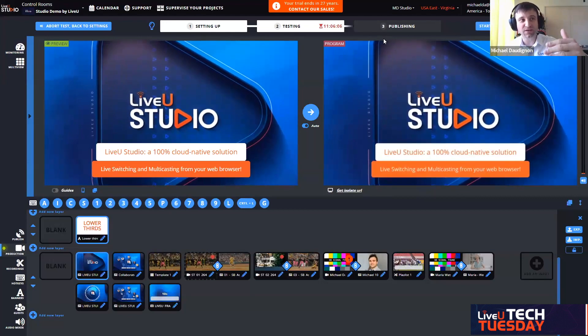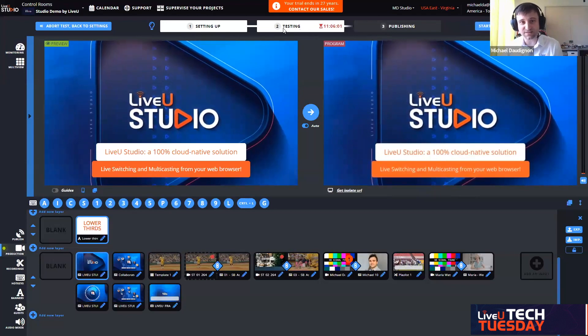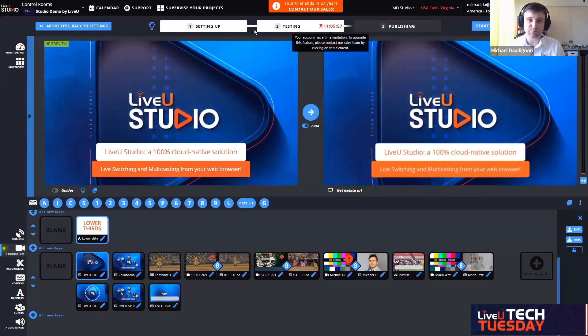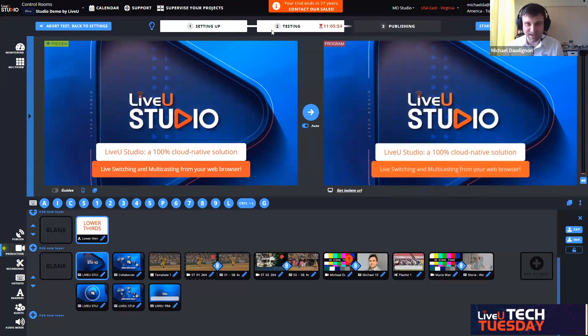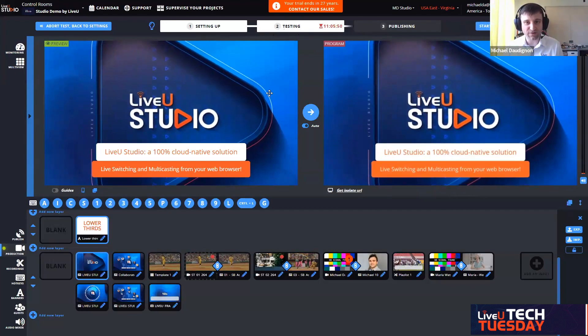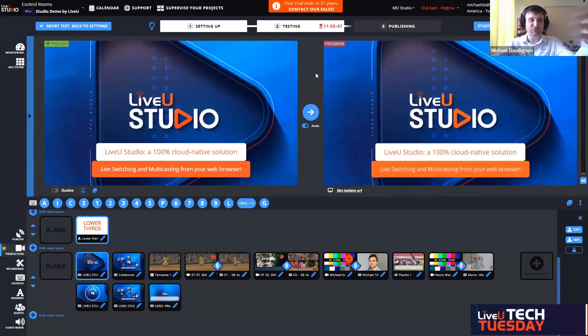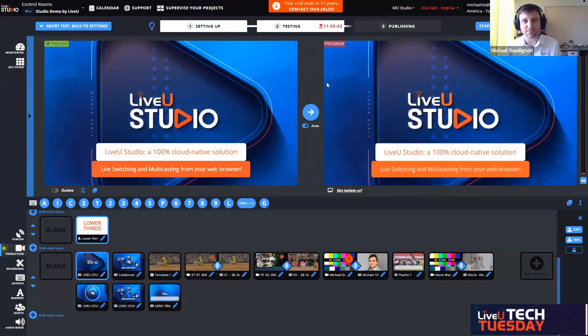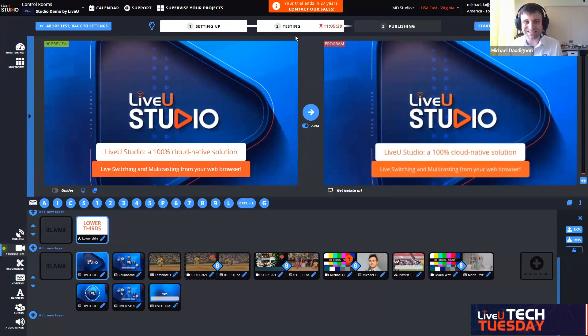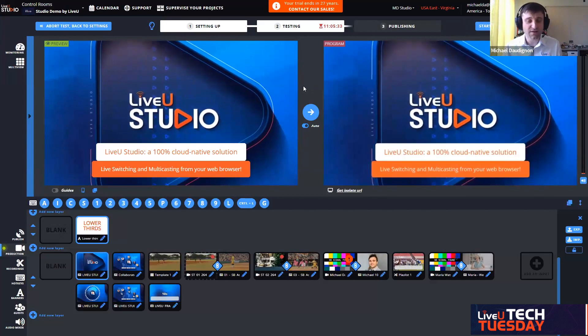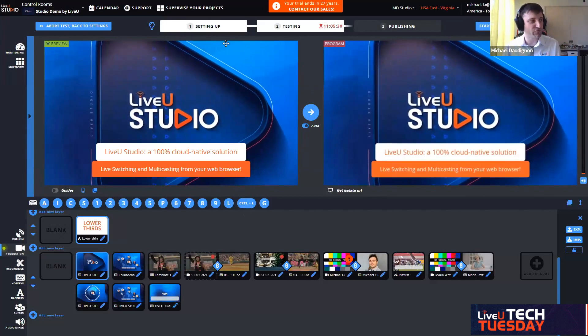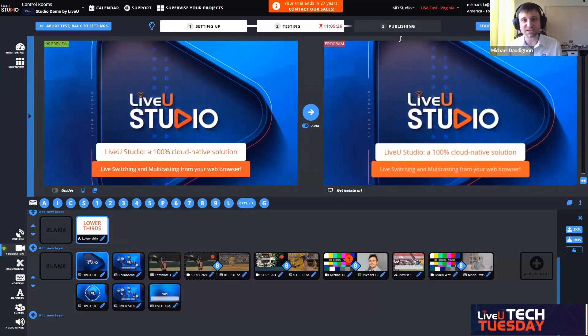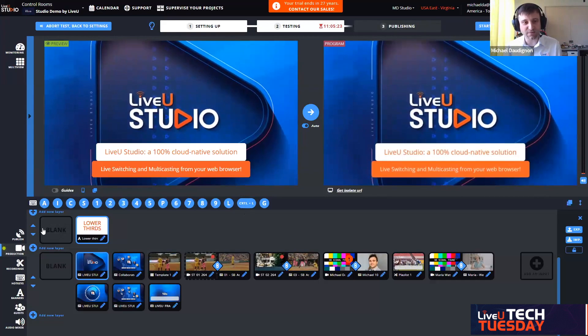This is 100% cloud native solution. Those are the three stages we need to go through because everything is cloud-based. It will be processed and mixed in the cloud for me. Right now I get both preview and program as you can see, because the server is providing me with video feedbacks from both preview and program because I am already in testing mode.